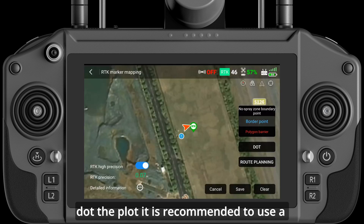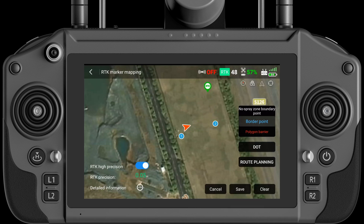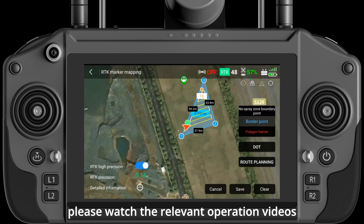Dot the plot. It is recommended to use a T-marker and aircraft dotting mode to do the dots. For specific operation instructions, please watch the relevant operation videos.